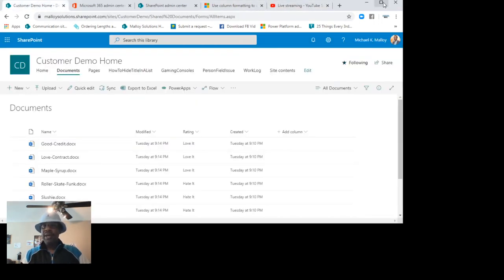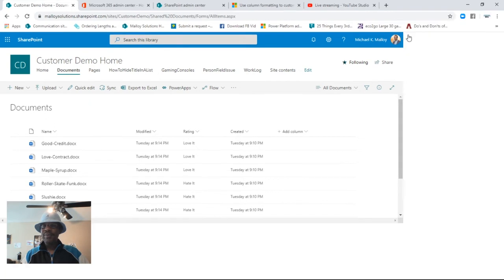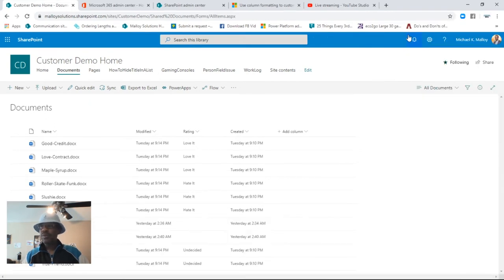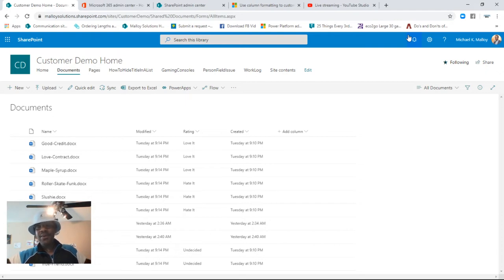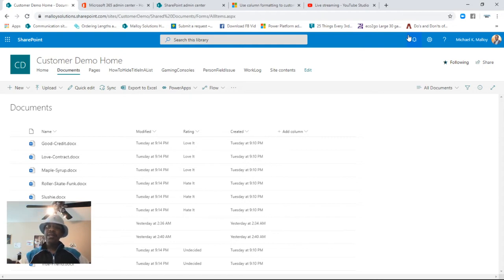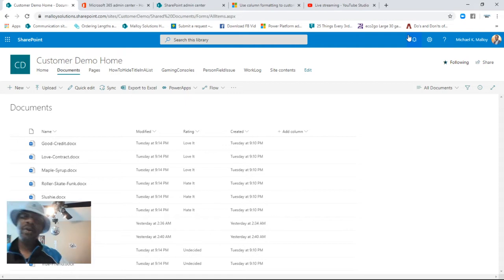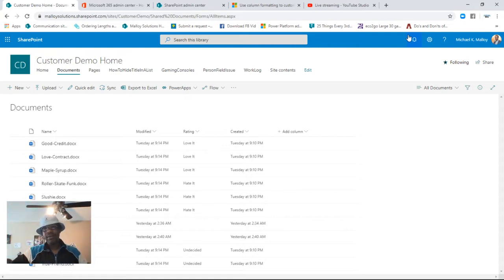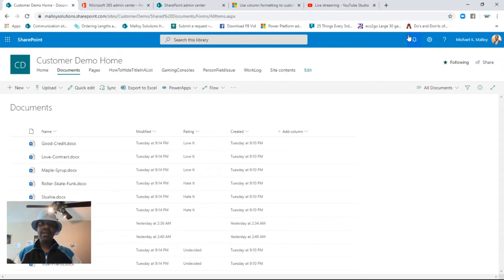After a couple of technical issues, we should be good to go. Hello everyone, this is Carolina Mike, your host of SharePoint in 60 Seconds, and today I want you to join me while we talk about conditional formatting.